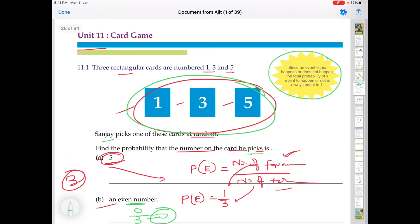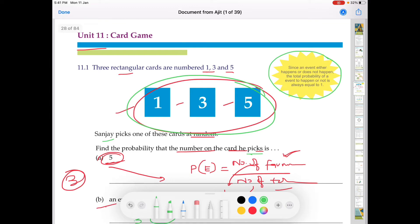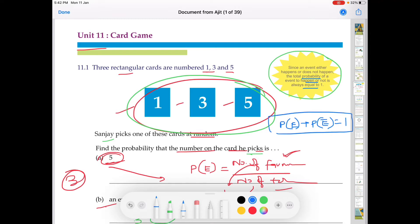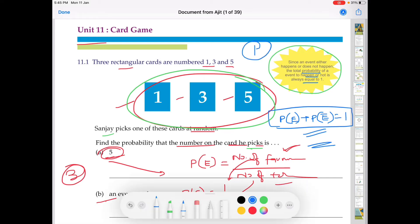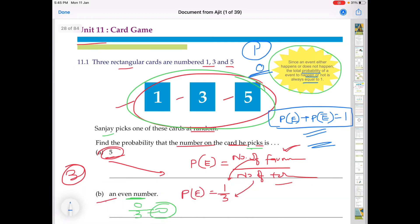Since an event either happens or does not happen, the total probability of an event occurring or not is always equal to 1. This is a formula: probability of an event occurring plus probability of not occurring equals 1. Also, if the event is certain to happen, its probability equals 1. And if the event is impossible — meaning favorable outcomes are zero — then the probability will be zero.